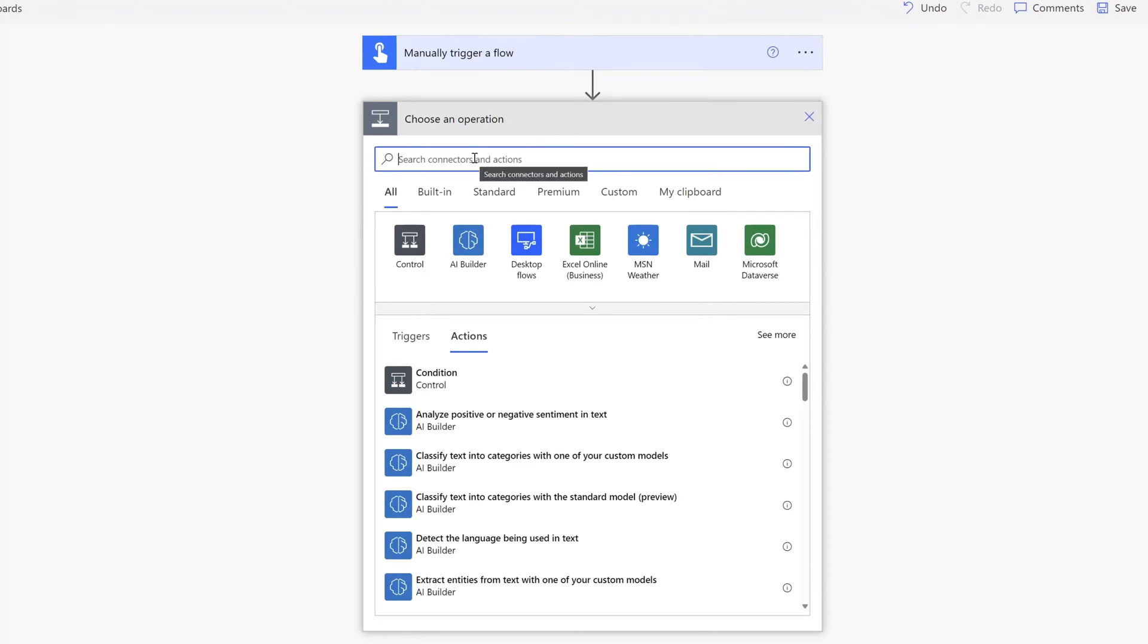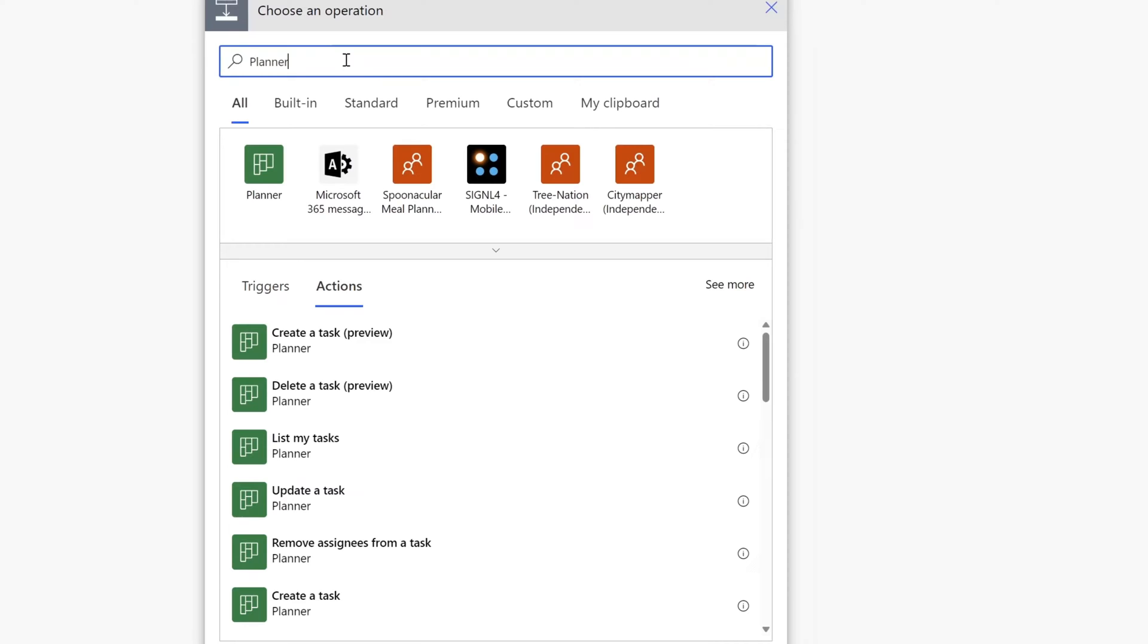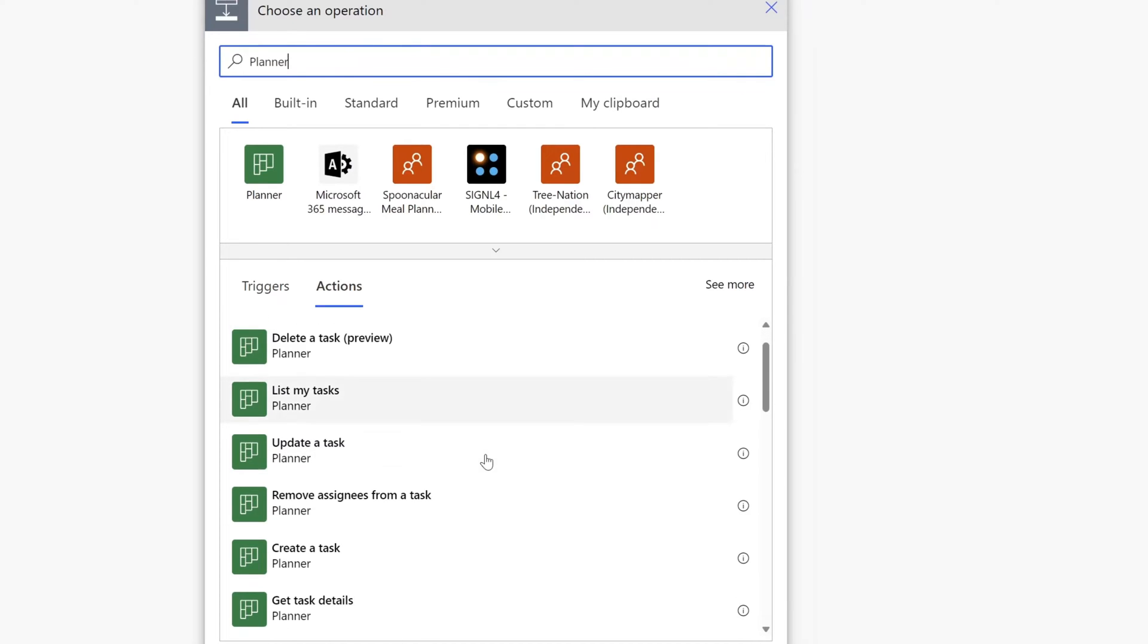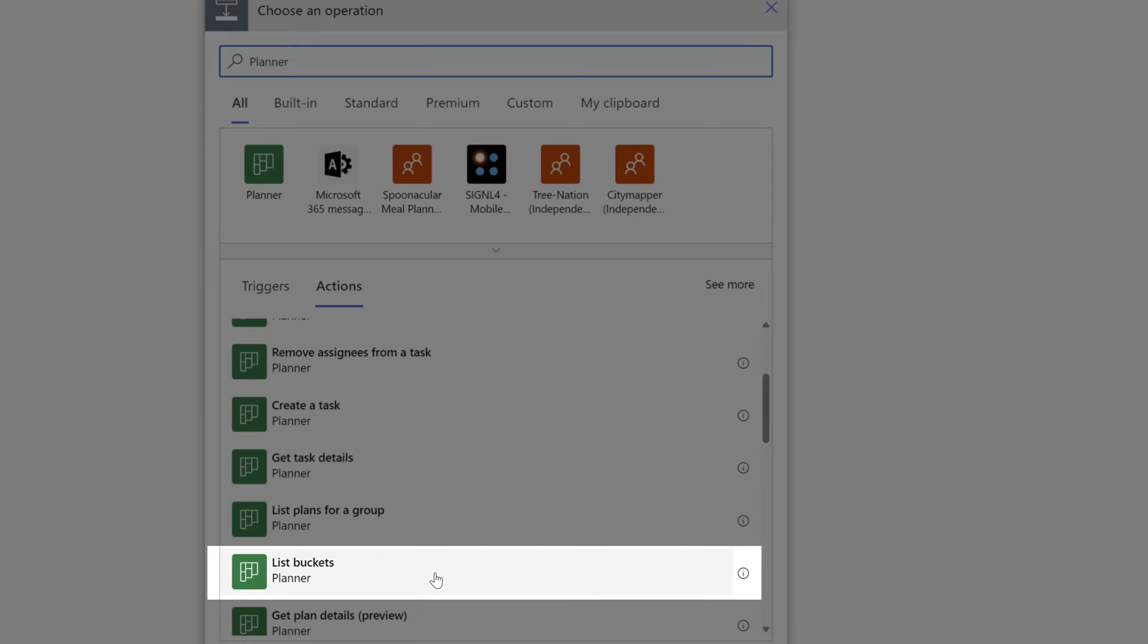And in the choose an operation field, I'll search for the planner connector and I will scroll down and select this list buckets workflow action.